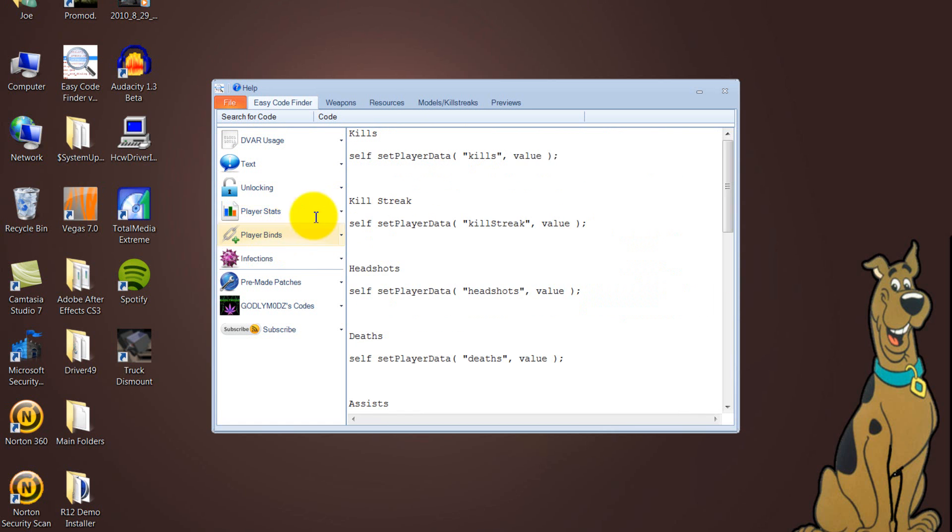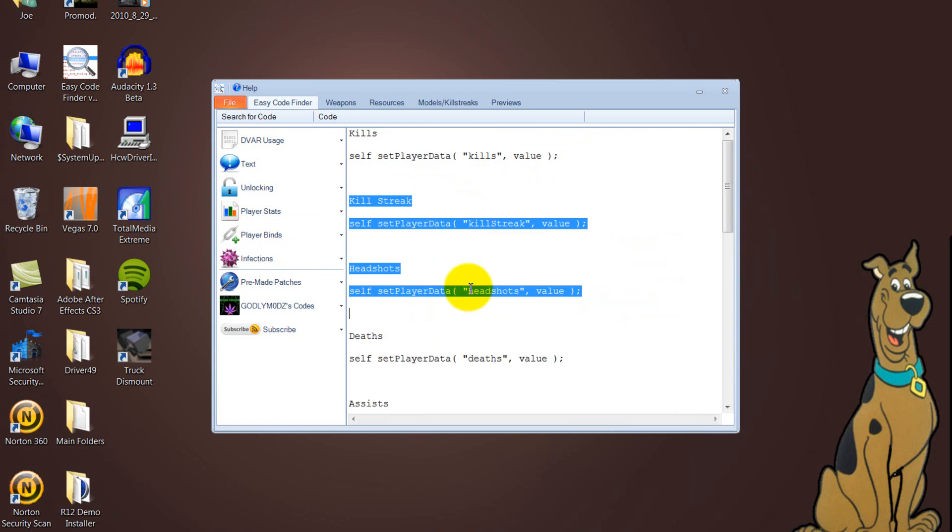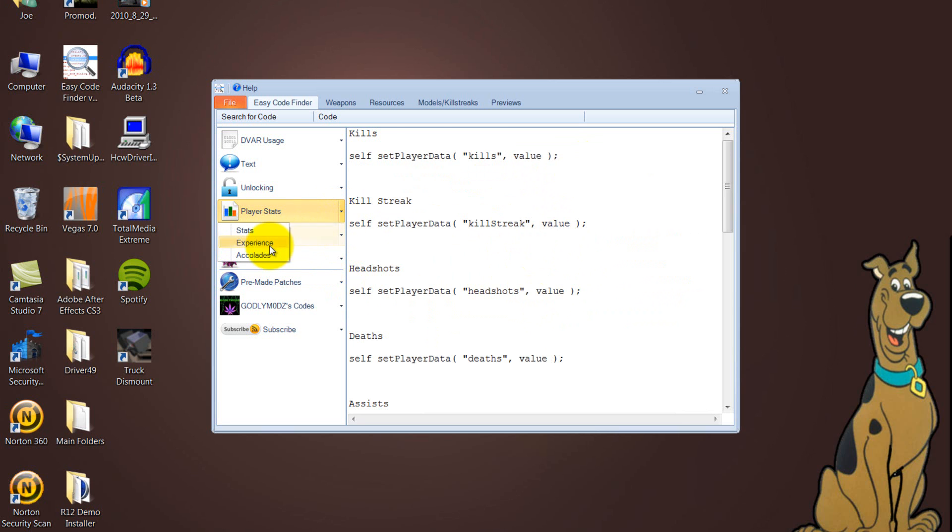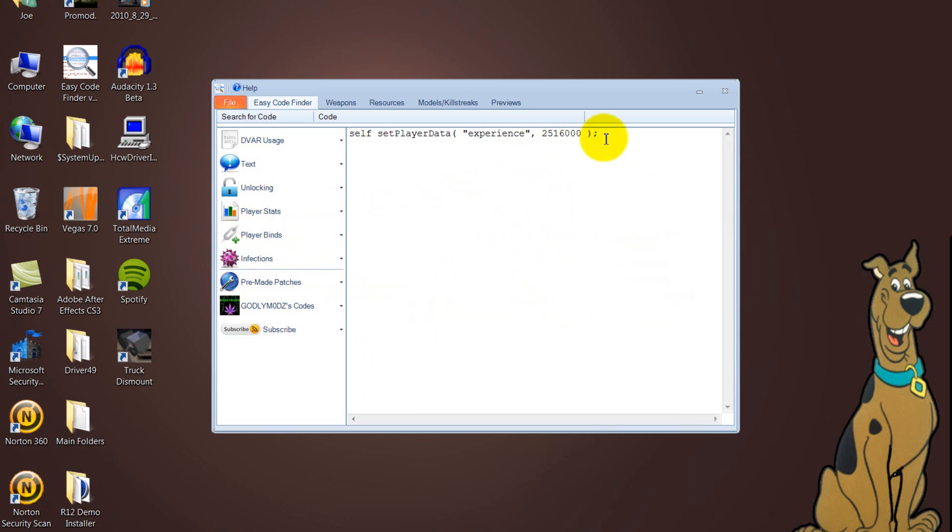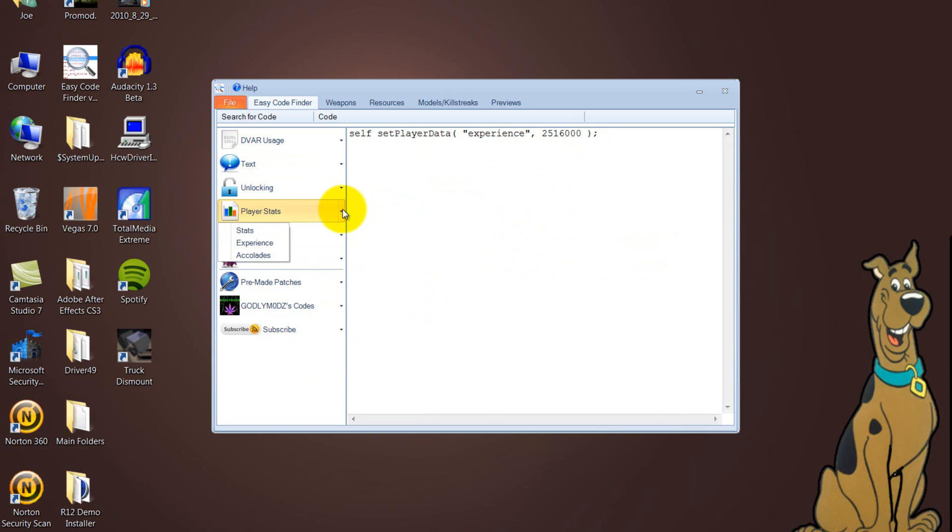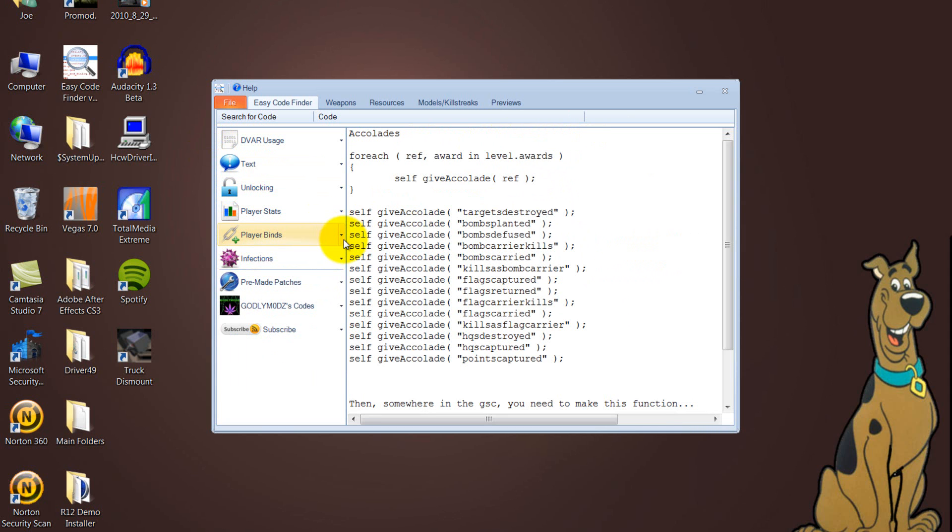Player stats, yeah, over there. Killstreaks, value, so I can change that to 1337 and headshots 2, whatever. Experience, just there, and accolades, unlock them all.